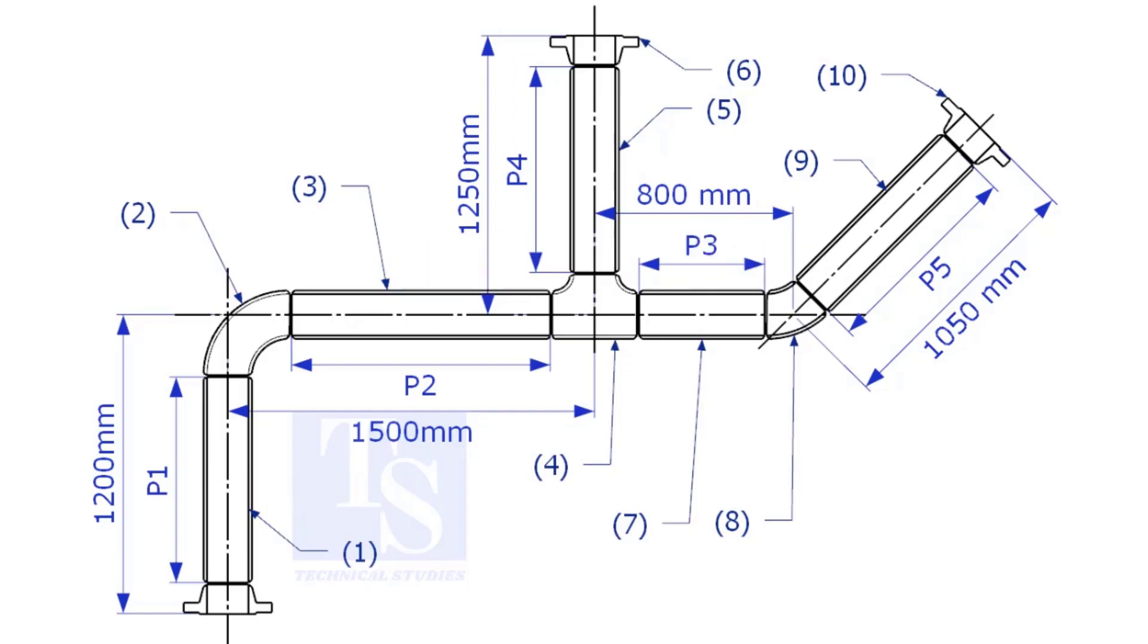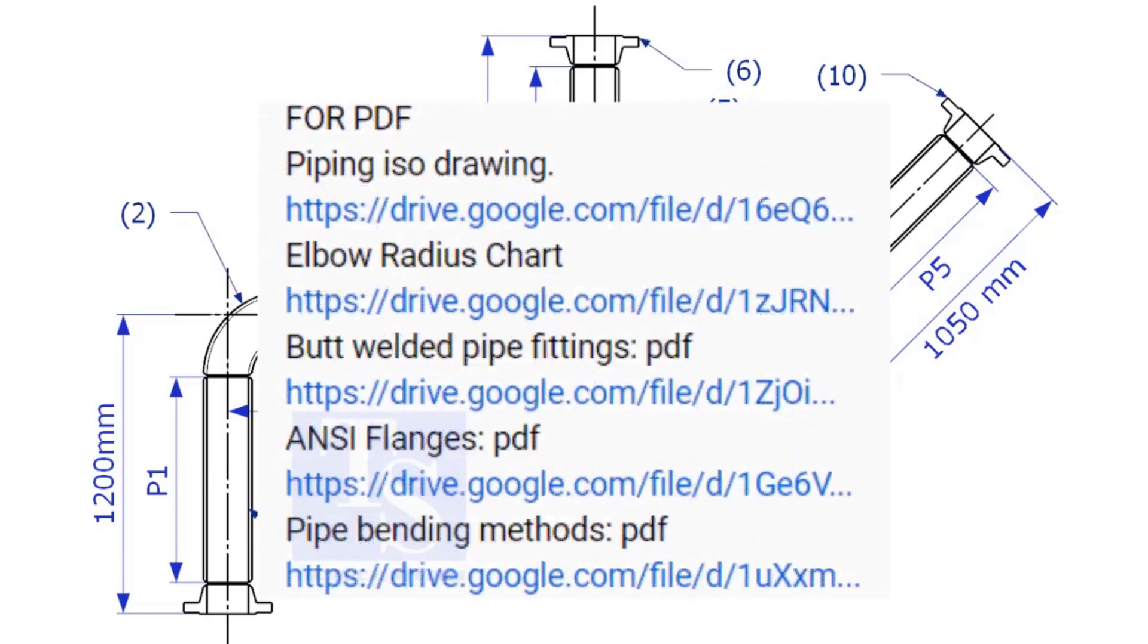Please check the description for links to download the flange and pipe fittings dimension charts.